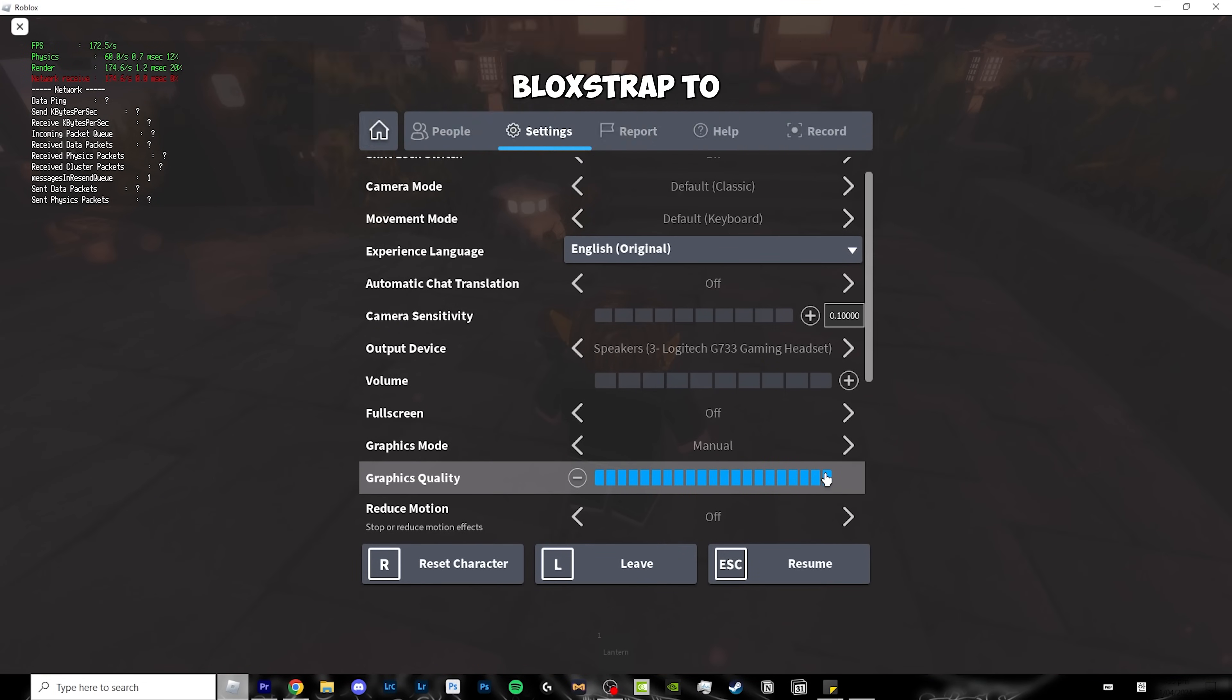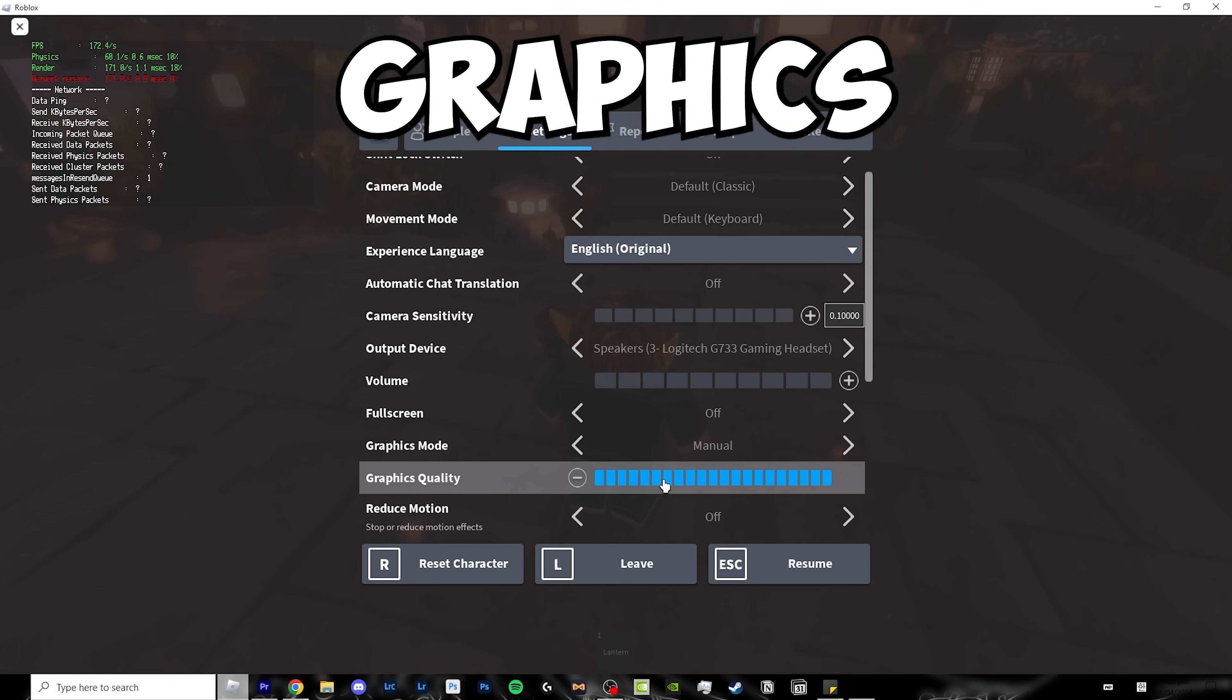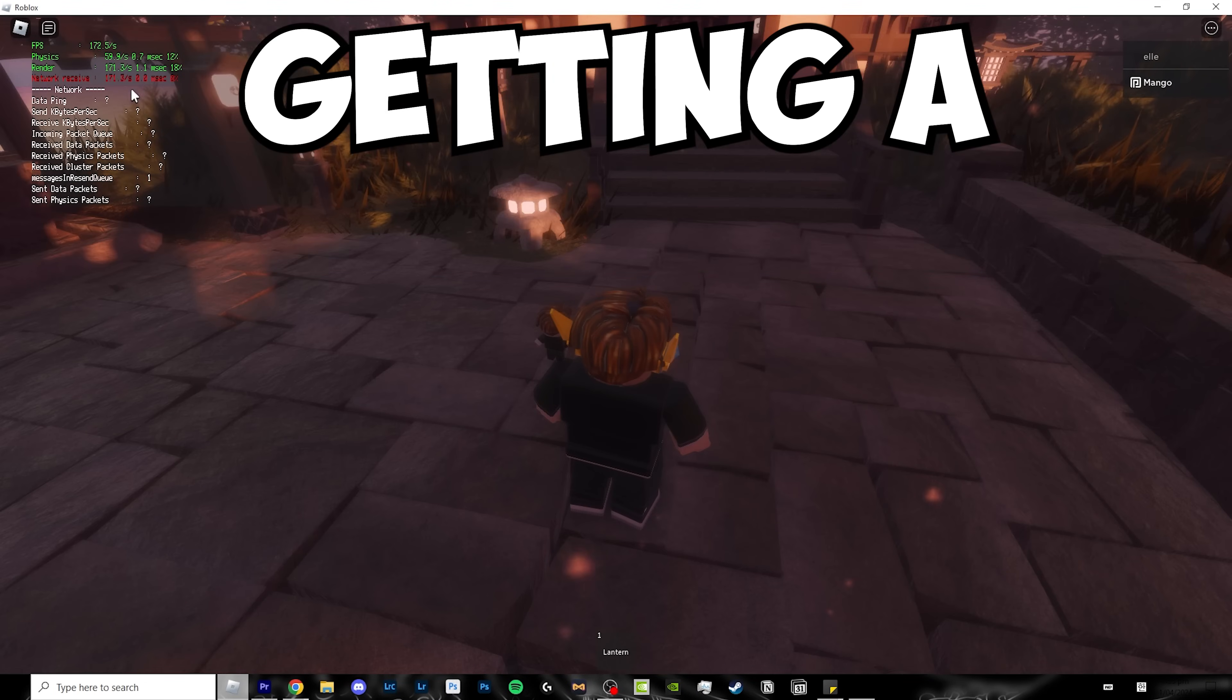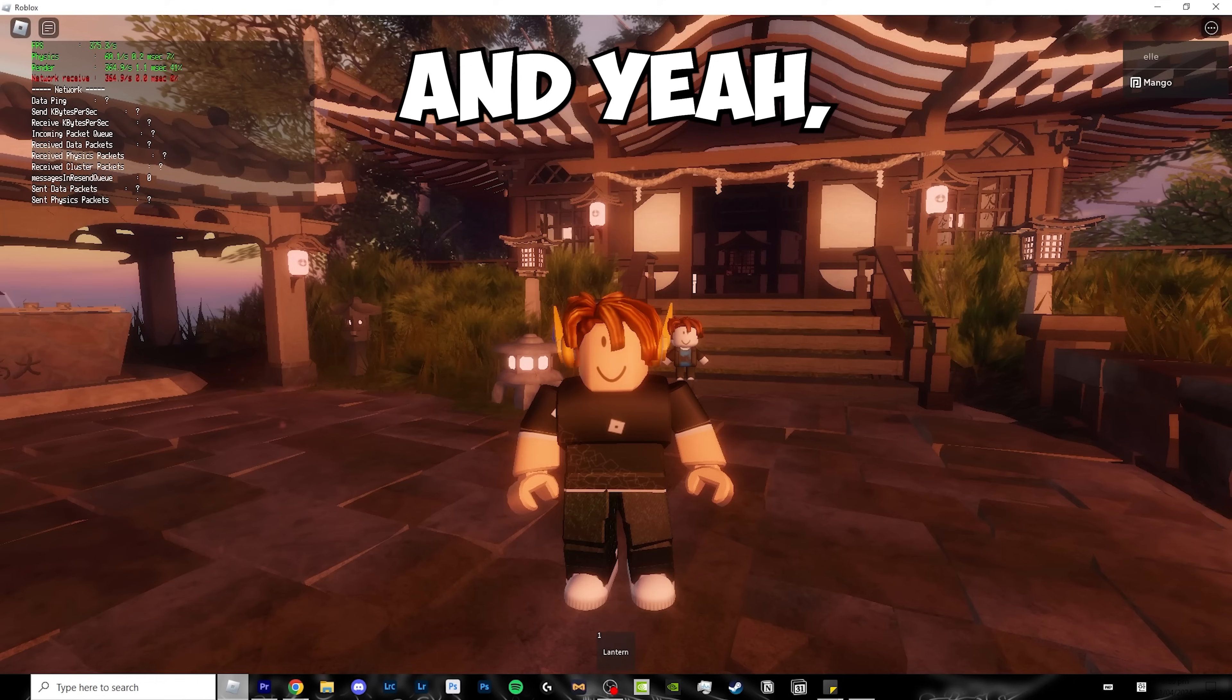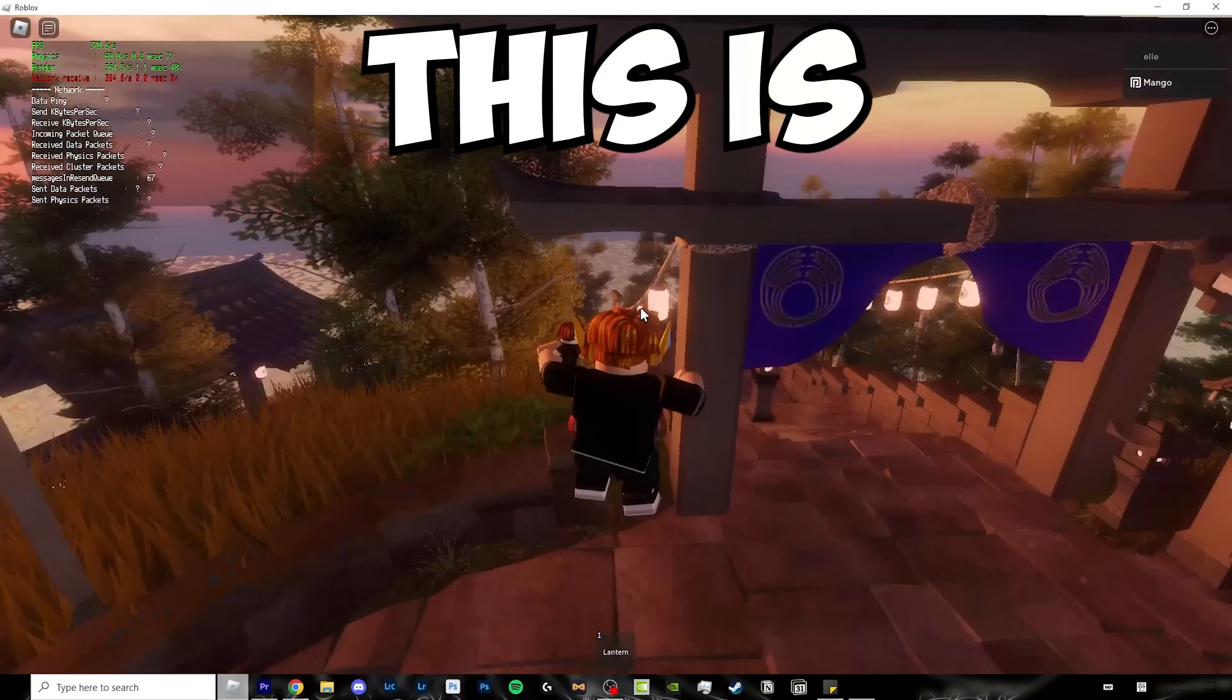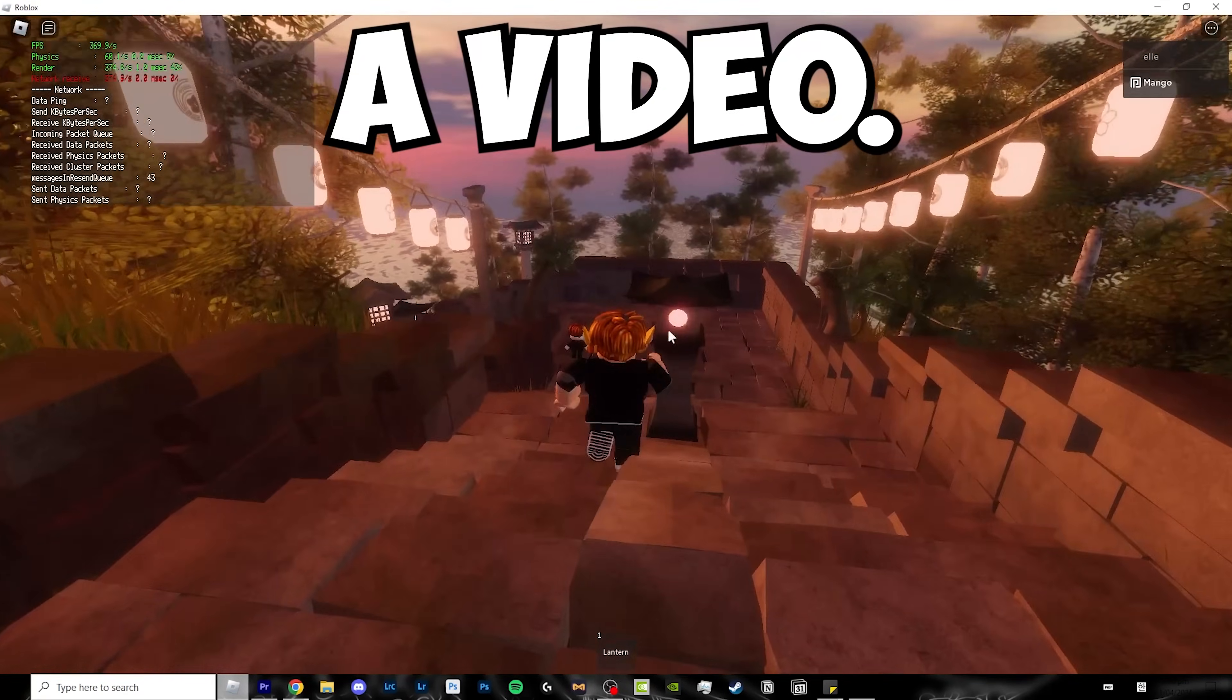And even if we use Bloxstrap to uncap my graphics quality to the 20 bar, I'm still getting a steady 200 FPS. And yeah, it's spiking up to 500 sometimes, so this is really good if I want to record a video.